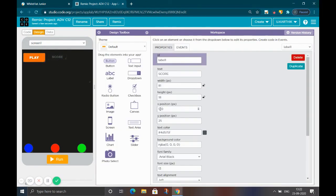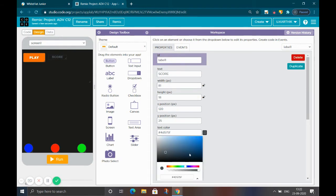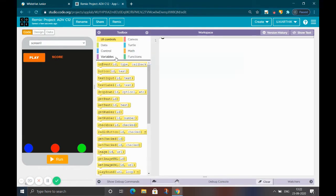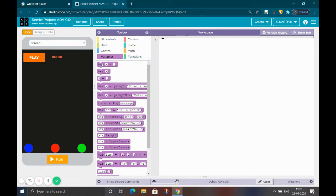You may notice the score text is not visible correctly against the black background. Go and change the text color — you can choose your own color. Then go to the code, go to variables, take the first variable block, and change the name to 'score'. Set its initial value to zero.